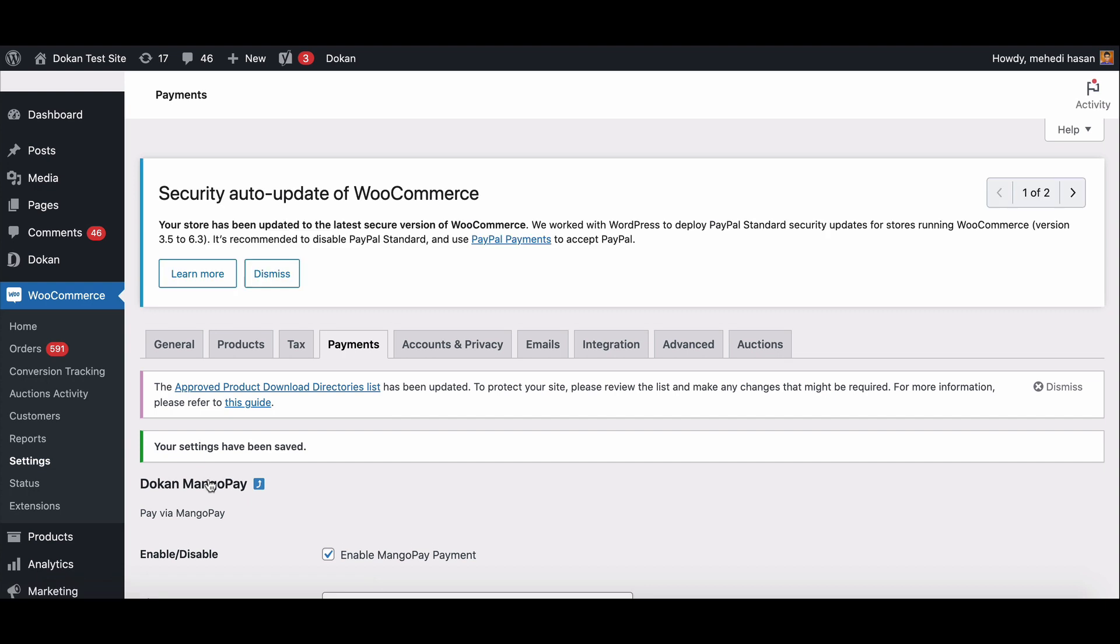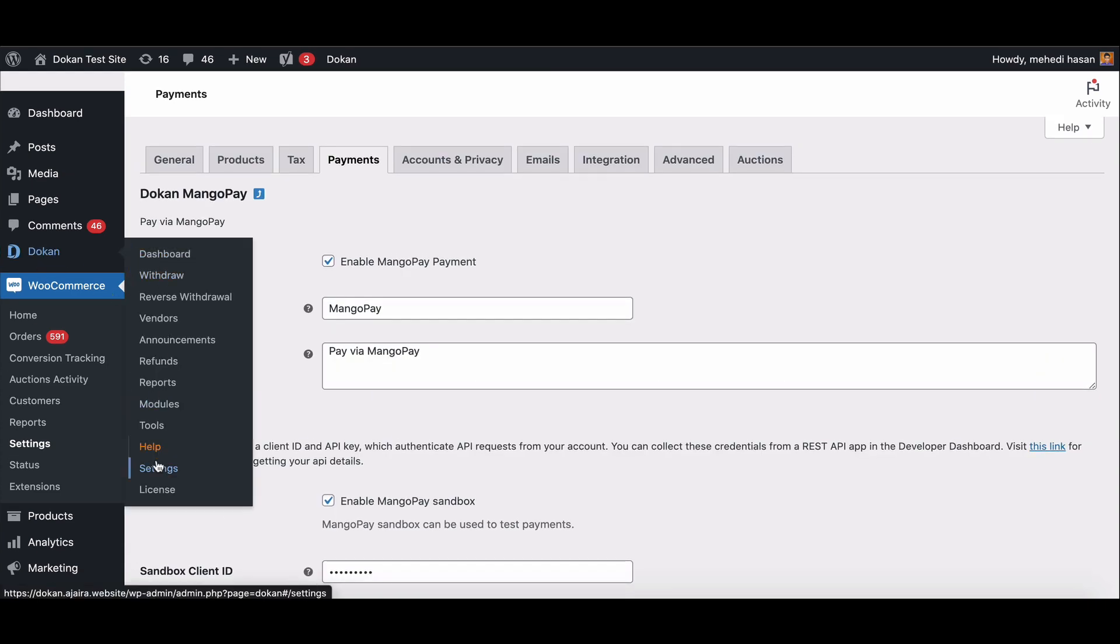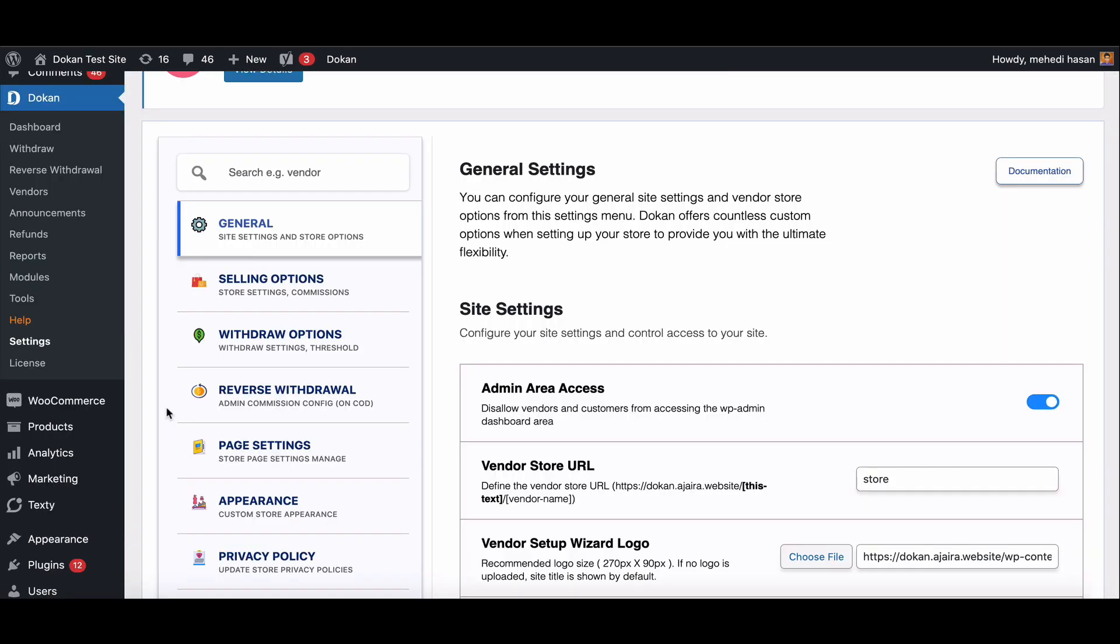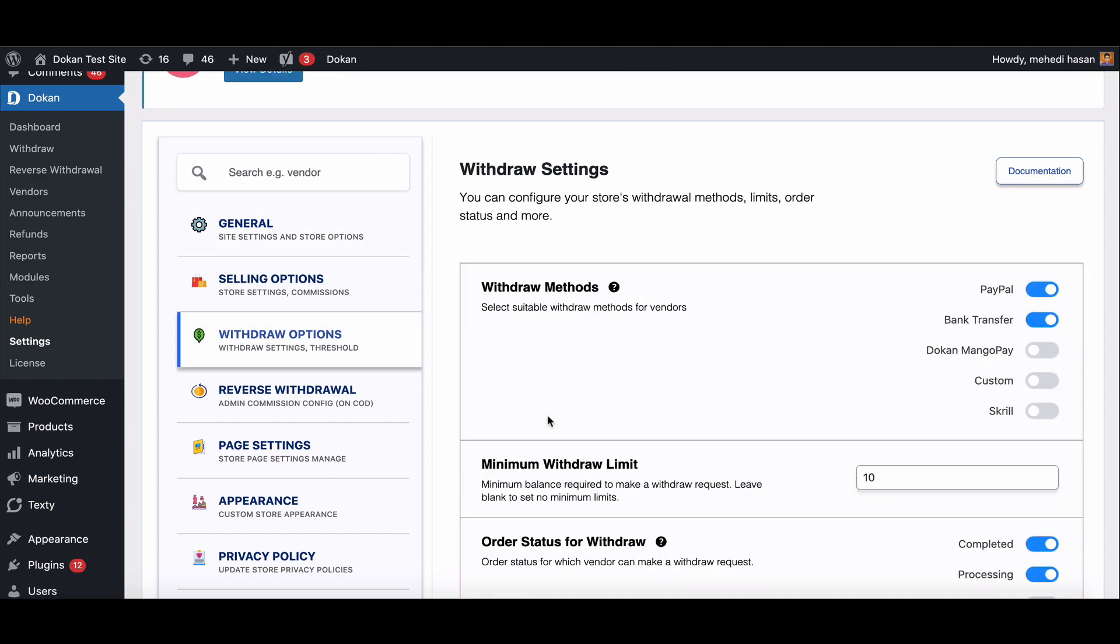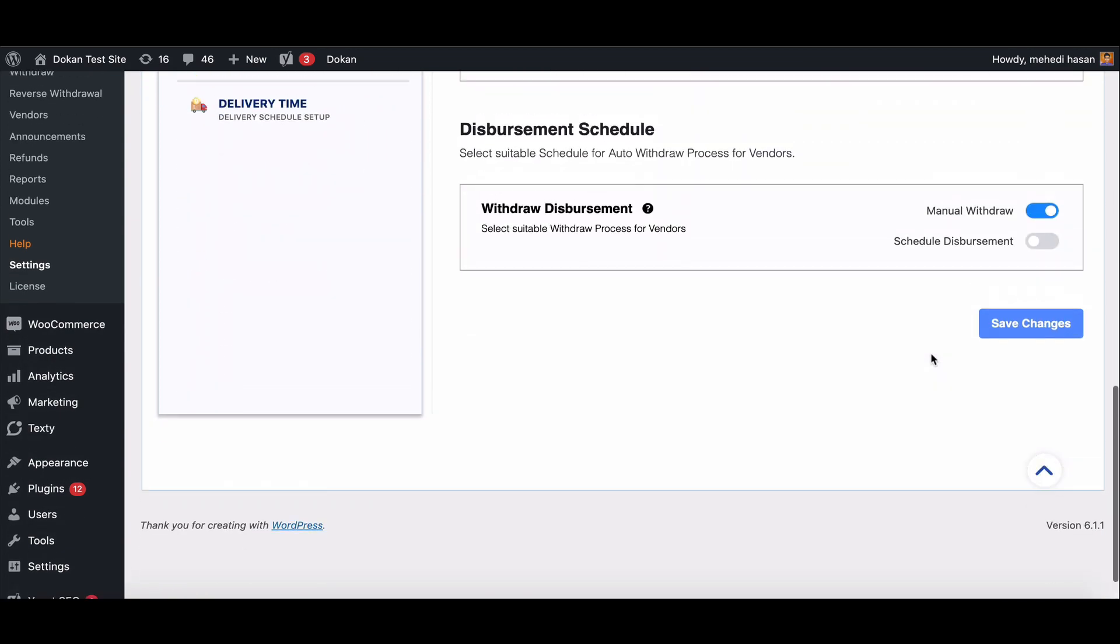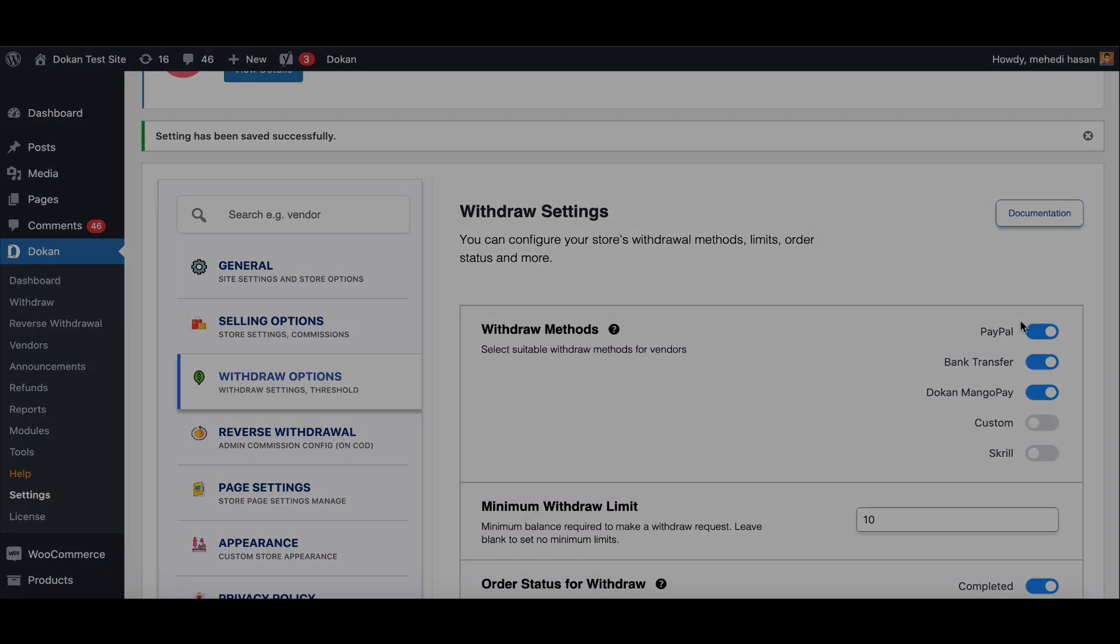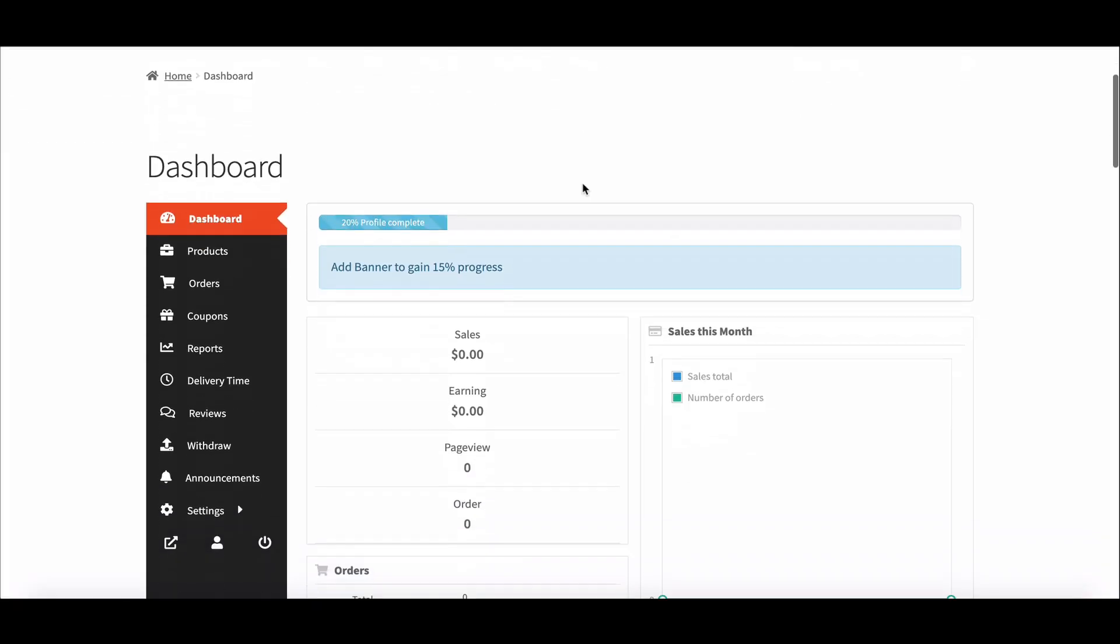Now let's see how to connect with the vendor account. The admin needs to go to Dokan settings option, then move to withdraw option. Here, enable Dokan MangoPay option and save the settings. Now move to the vendor dashboard.